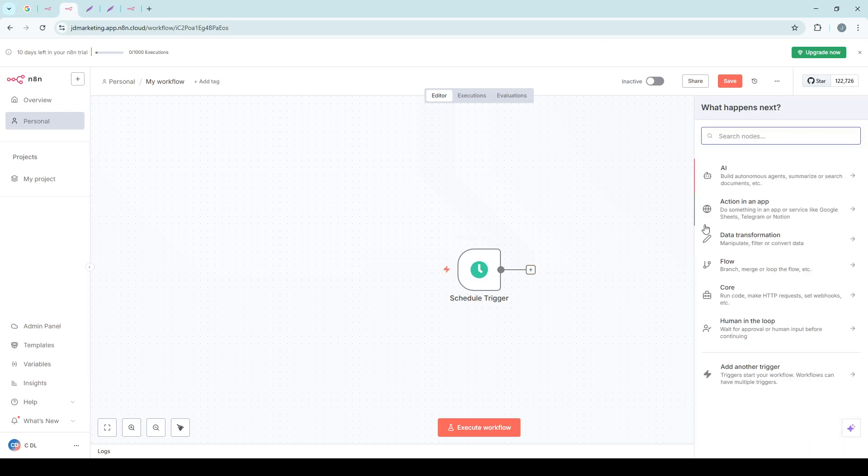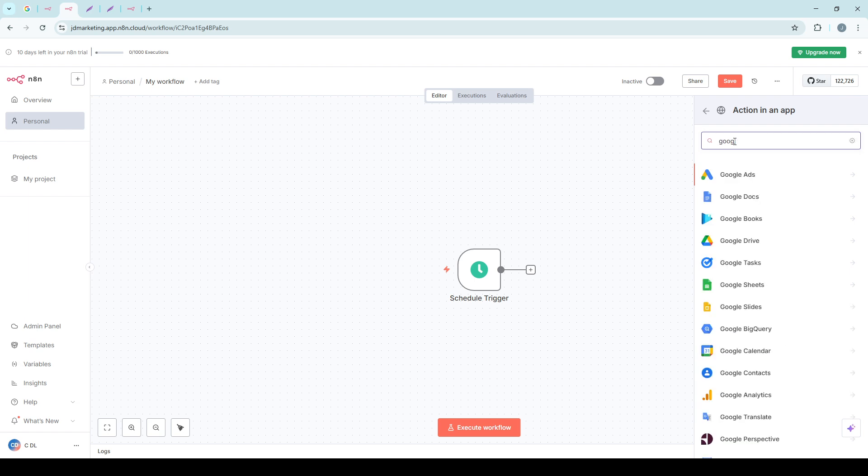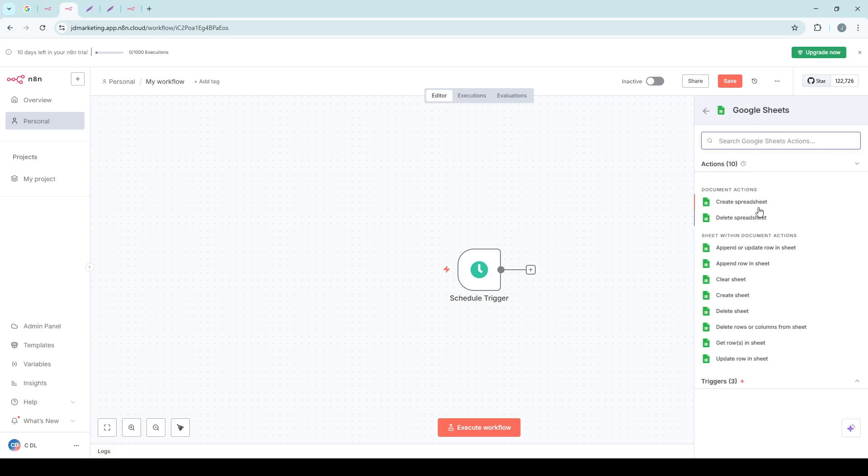However, if you are using N8N with projects, there's an additional step. You'll need to decide whether to create the credential within your personal space or assign it to a specific project. This is handy if you're working on multiple projects and need to keep your credentials organized.